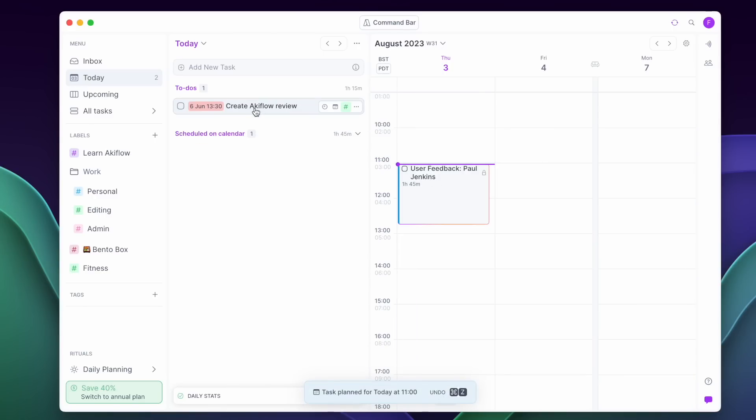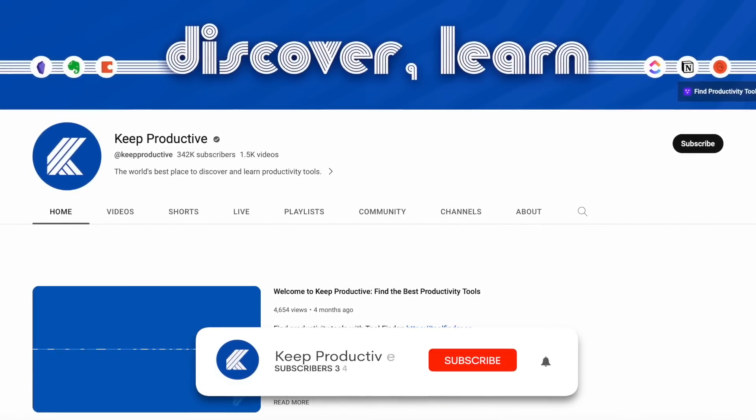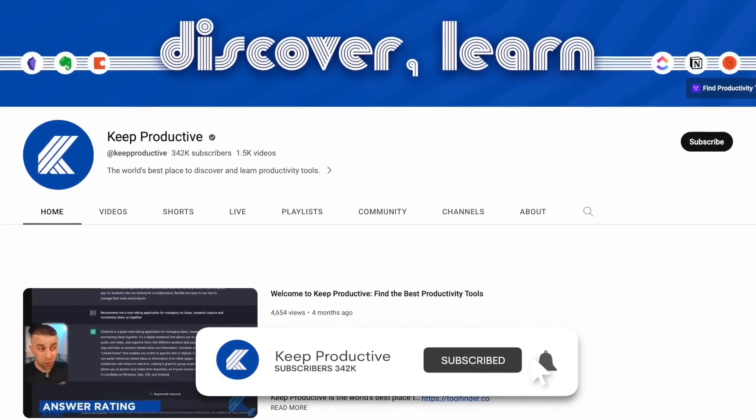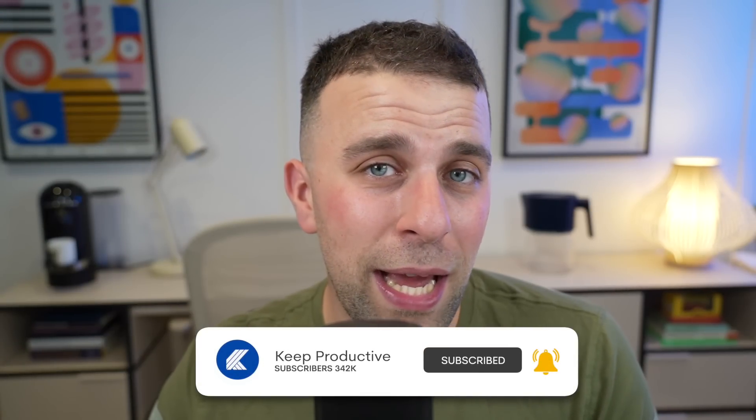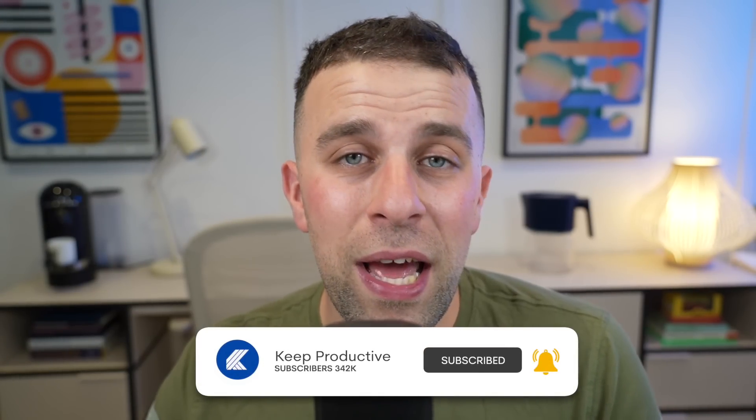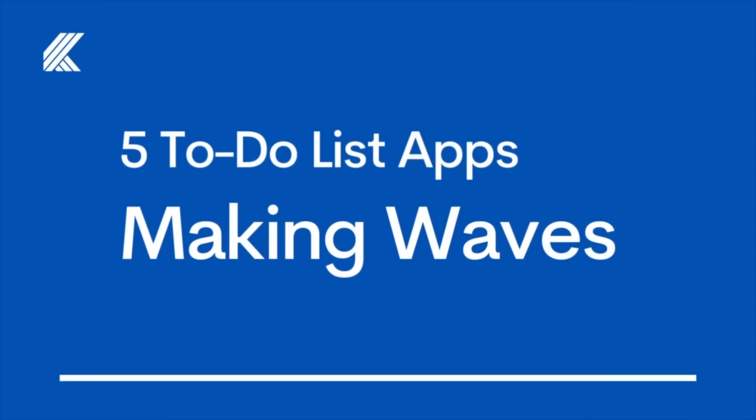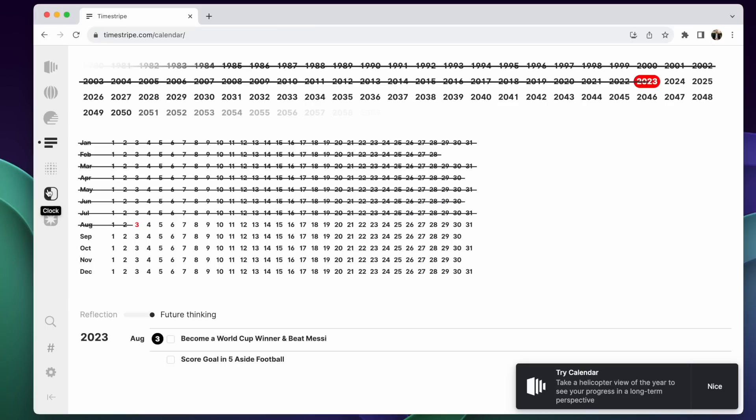But there are new applications making waves all the time and we love to cover them here on Keep Productive because it gives us a direction where to-do list applications are heading in the future. We did it recently with note-taking applications and today we're doing it with to-do list applications. So these are five new to-do list applications that are making waves in the productivity space.